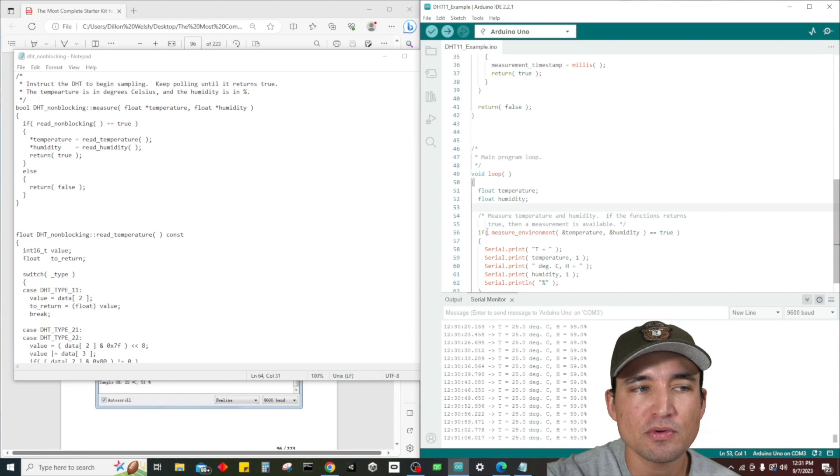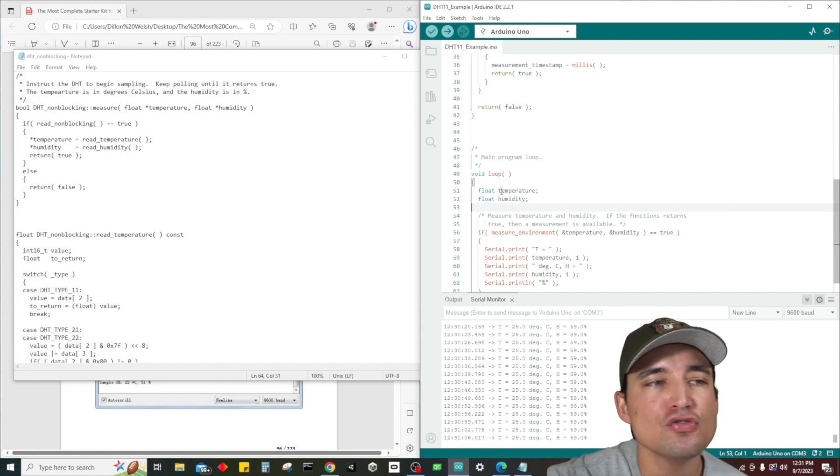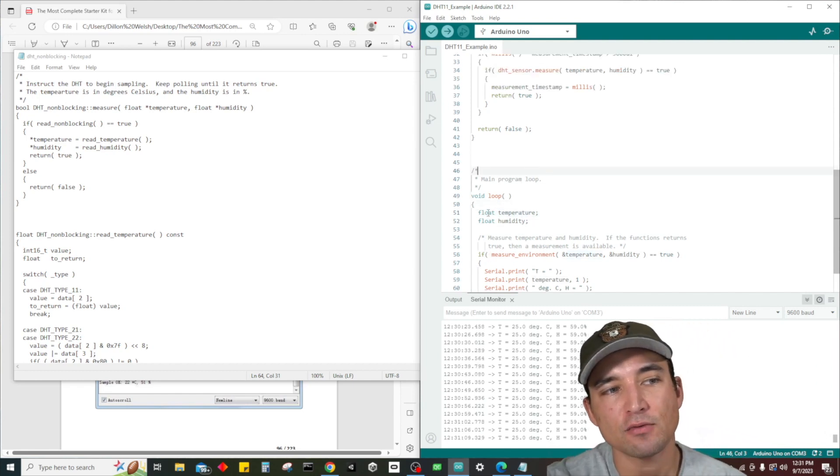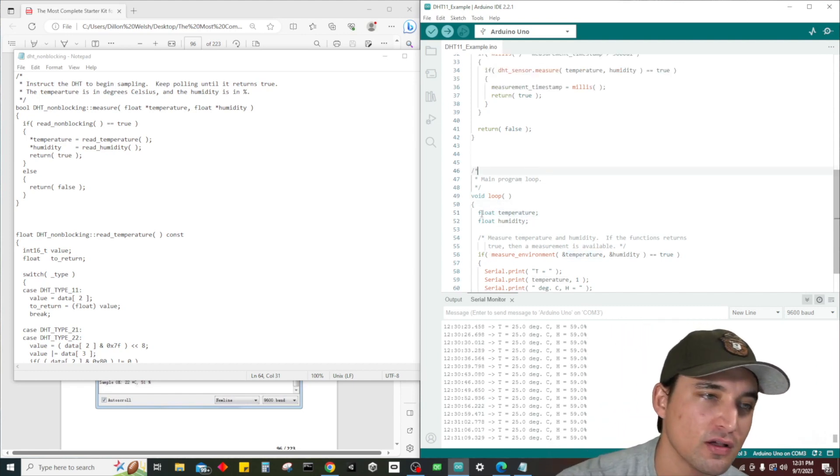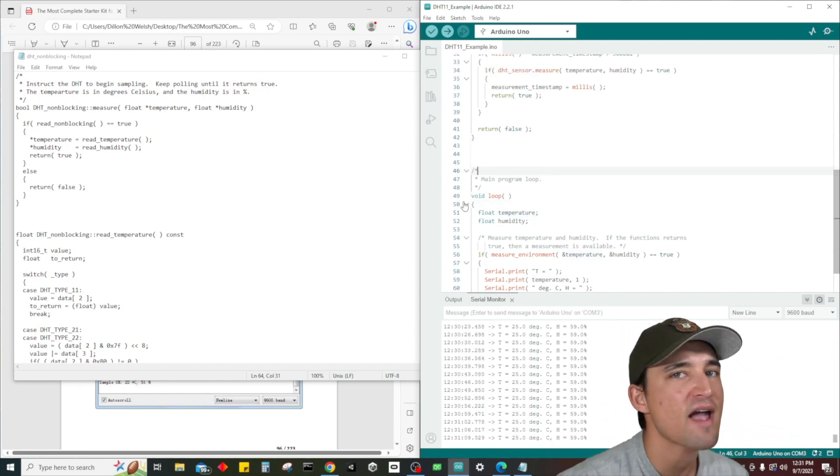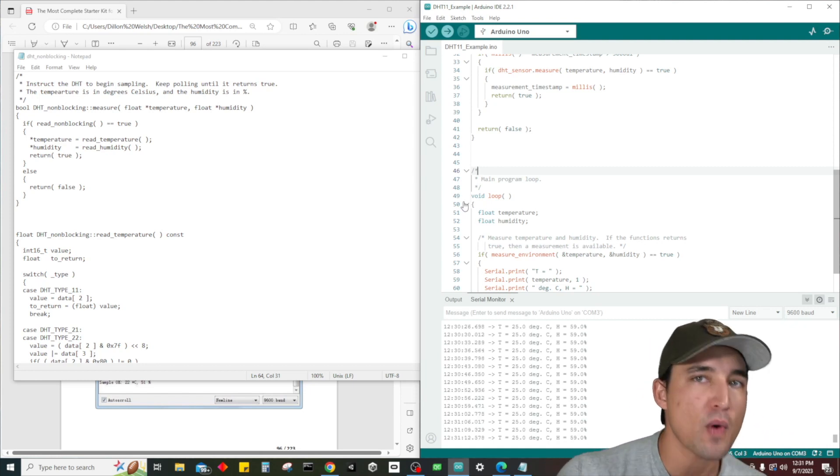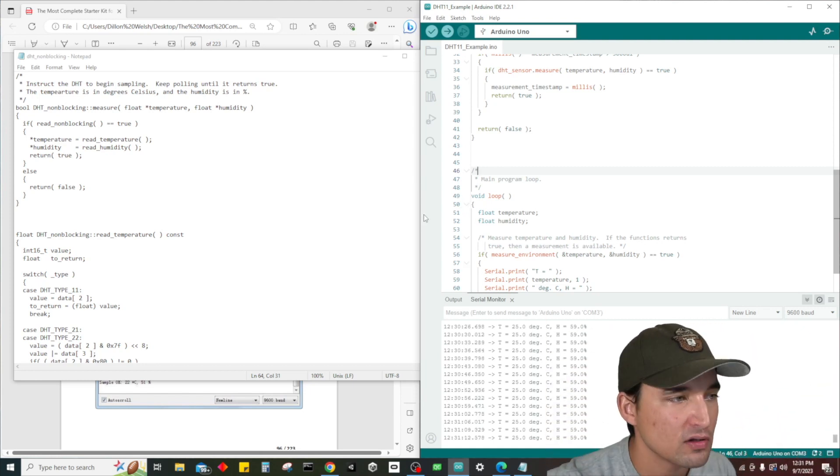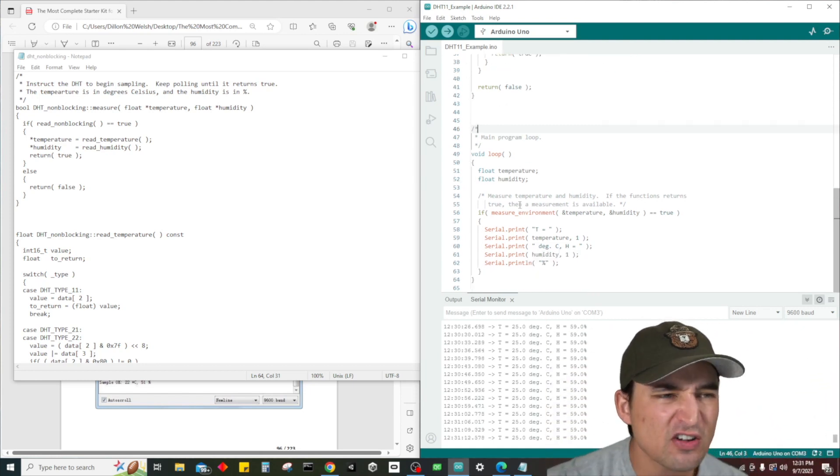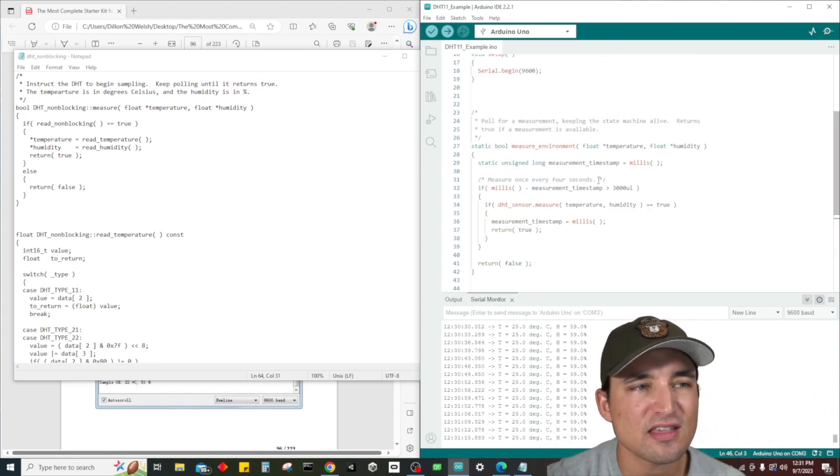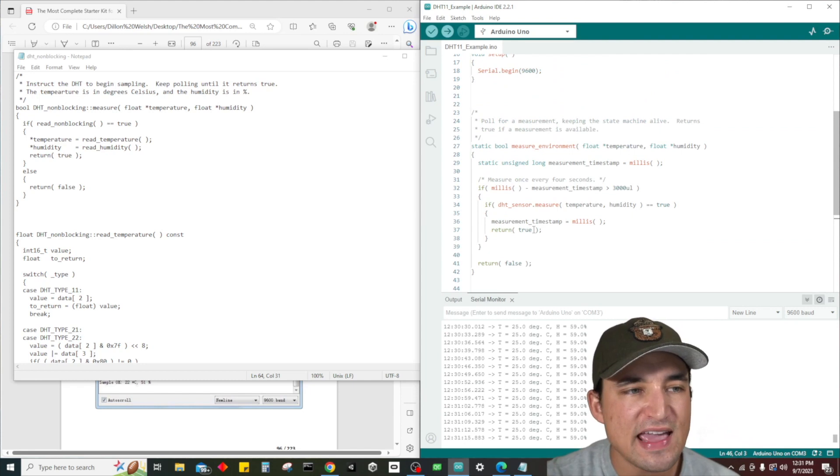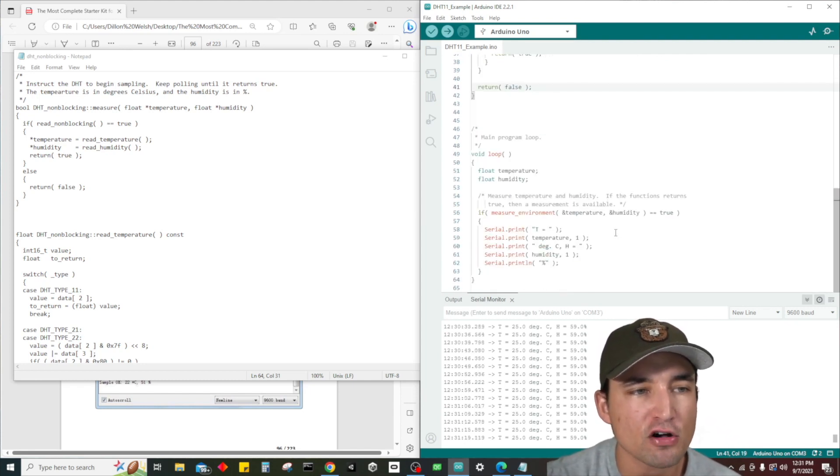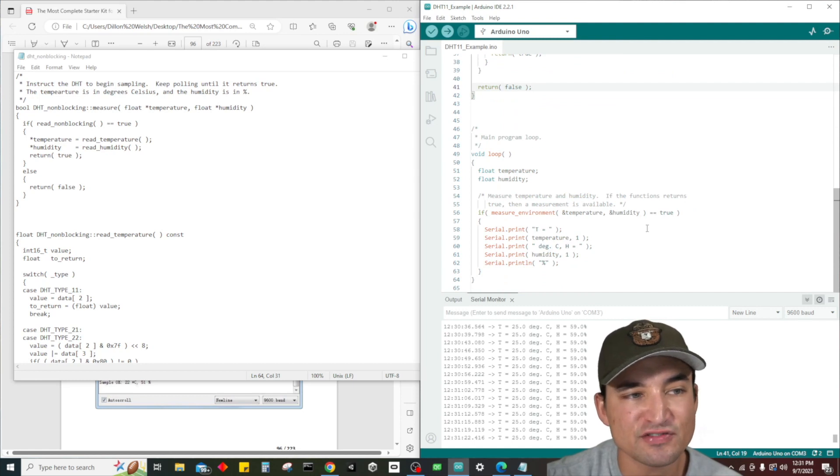If we wanted to use these in like a regular type function, the way that it would work is we would need to have two separate functions every single time and return the value every step of the way, which just gets difficult. Very cool that we did it this way.